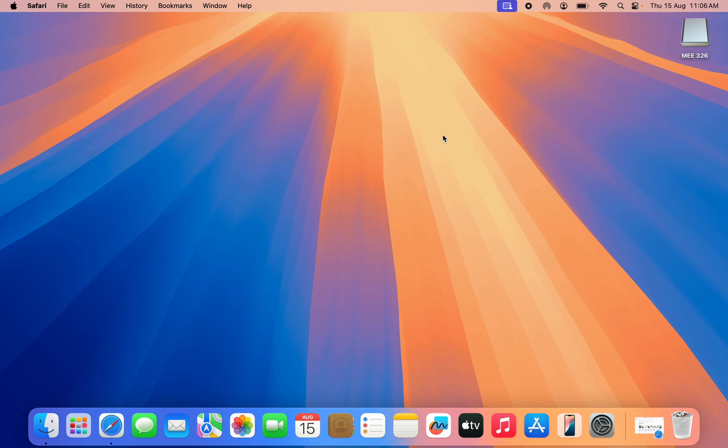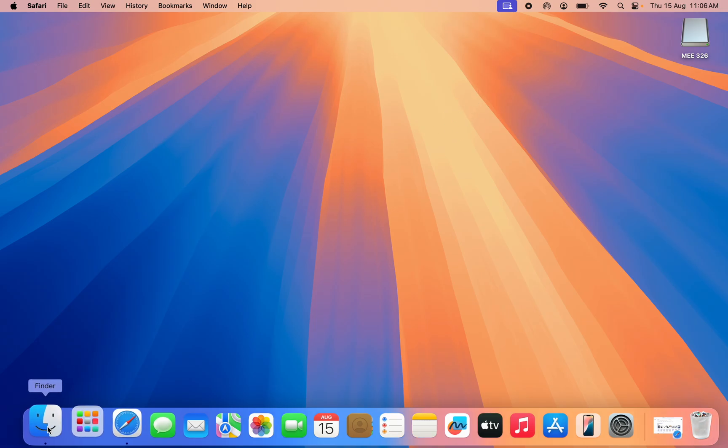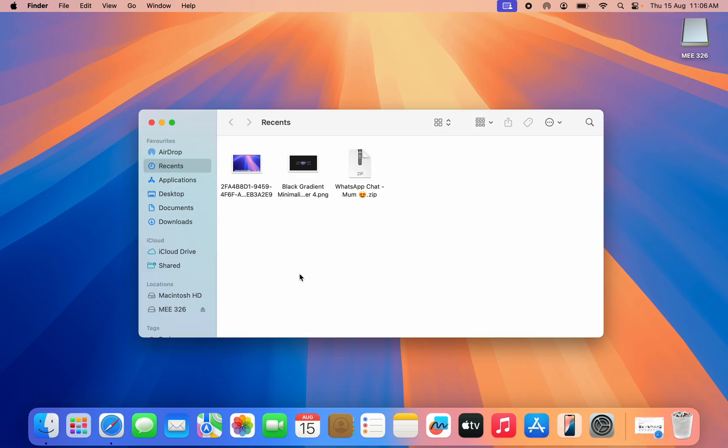Once you allow it, open your Finder. Once you open your Finder, under Location right here, you're going to see the USB flash drive. If it's not showing up, click on Finder at the top left corner.